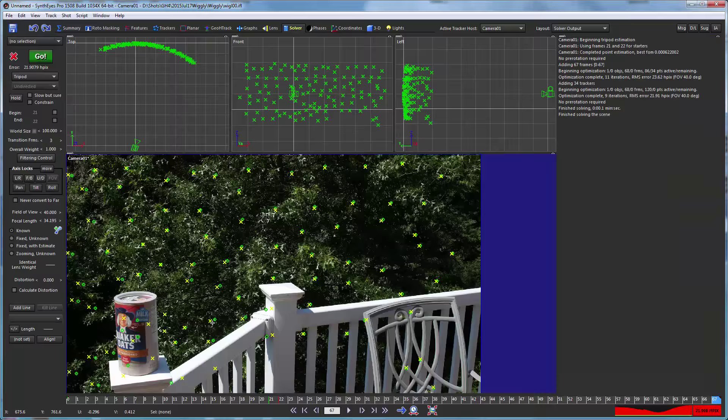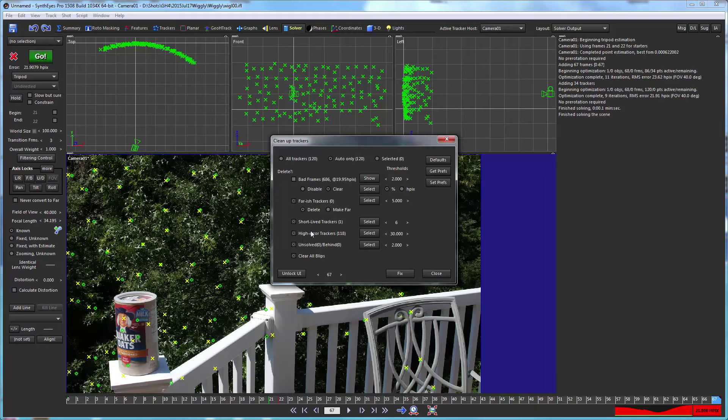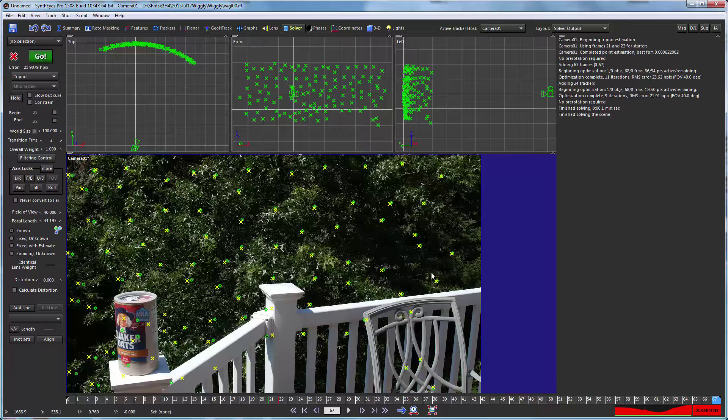Again, here we'll just run the auto track. It'll go flying through and come up with an approximate tripod solve. You'll see that there's a 20-pixel error here, so it's really quite large. And one thing you don't want to do at this point is go run the cleanup trackers—it's basically going to take them all out, so that would be a bad idea.